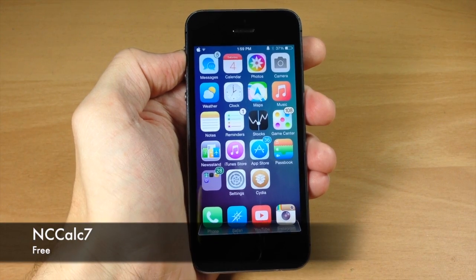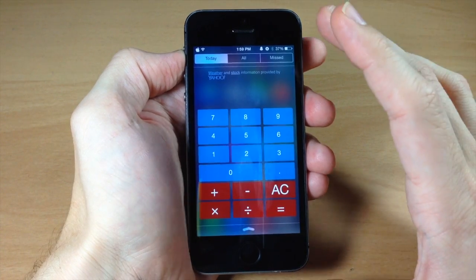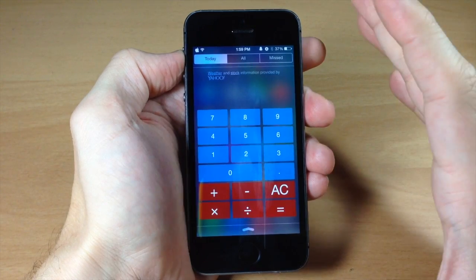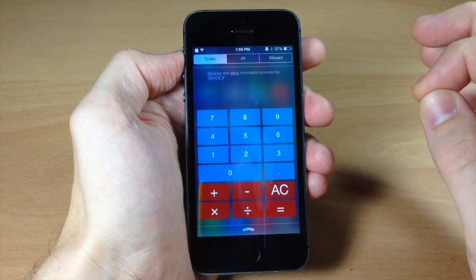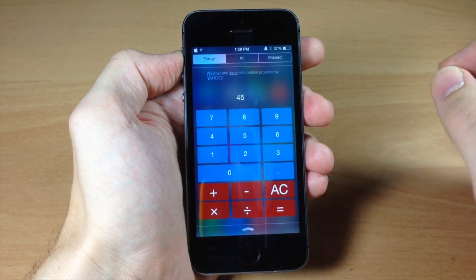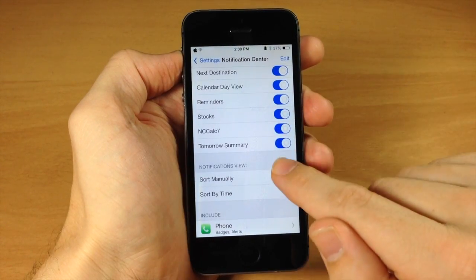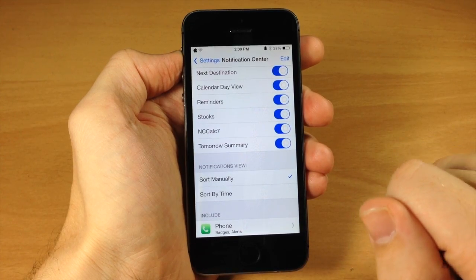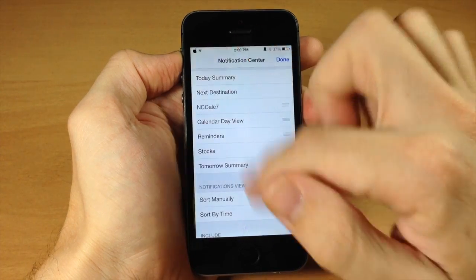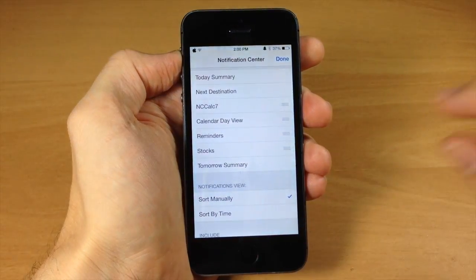Next up we have NcCalc 7. Download this tweak and it gives you a calculator widget in your notification center. The only thing I don't like is the layout — having 1, 2, 3 going upward isn't how I normally picture a calculator, so it's a bit weird. But it still works fine for quick calculations. To enable it, go to settings, then notification center, and make sure NcCalc 7 is toggled on. You can also rearrange it to wherever you want. It's a free tweak so check it out.